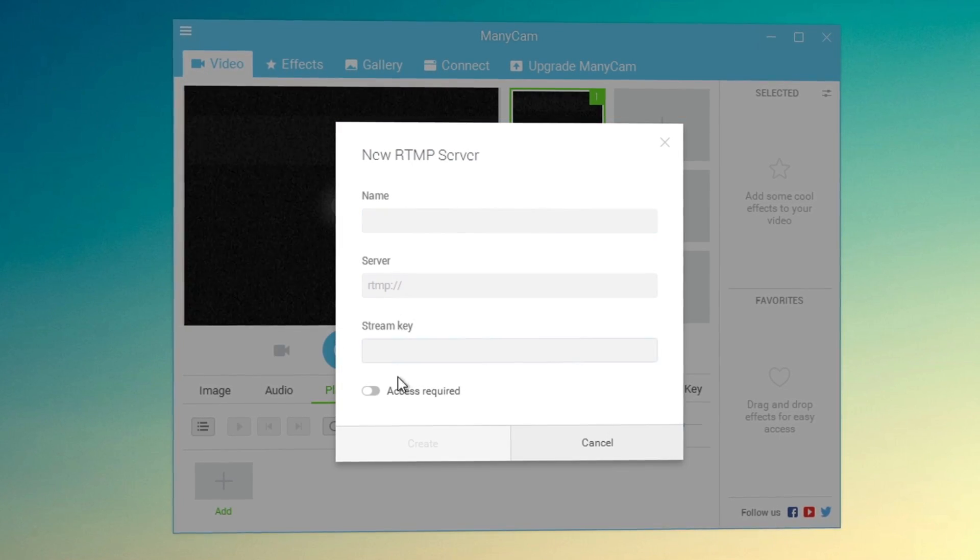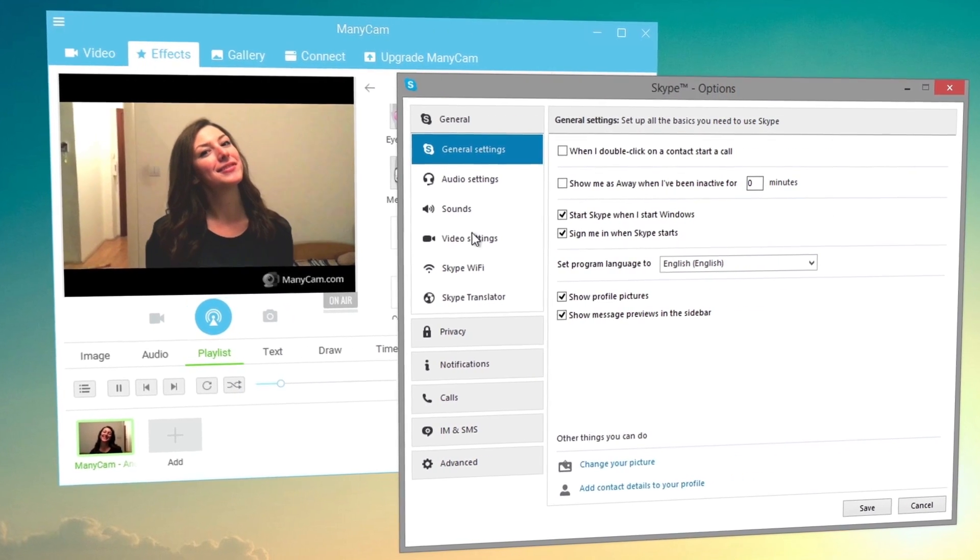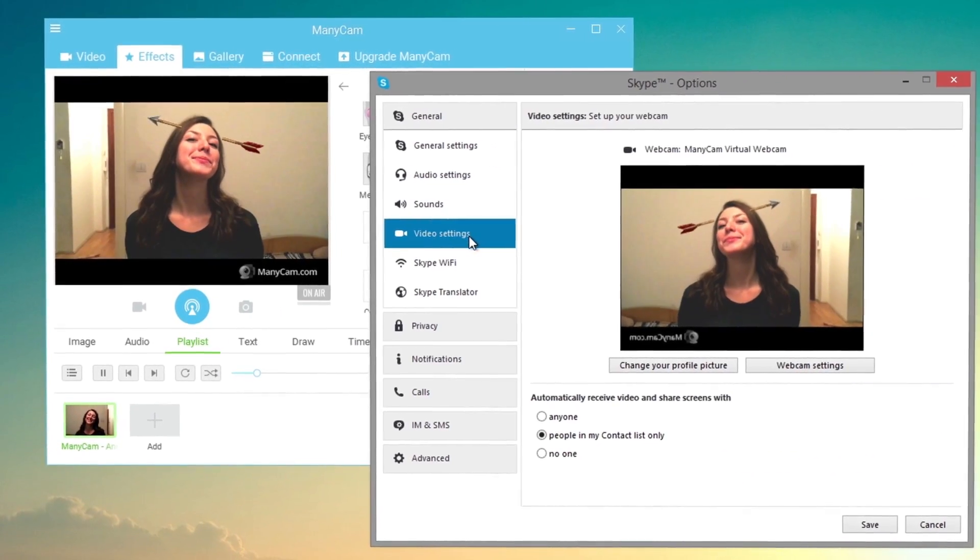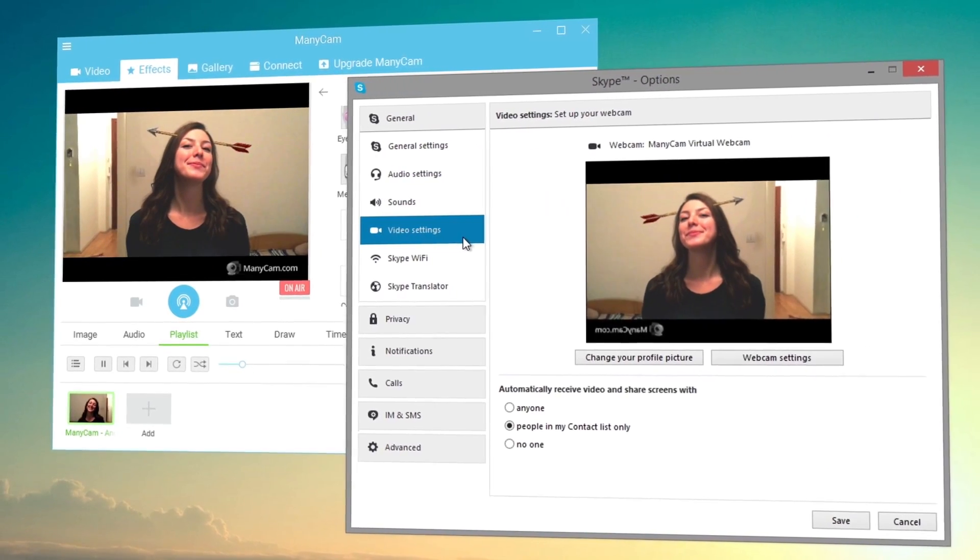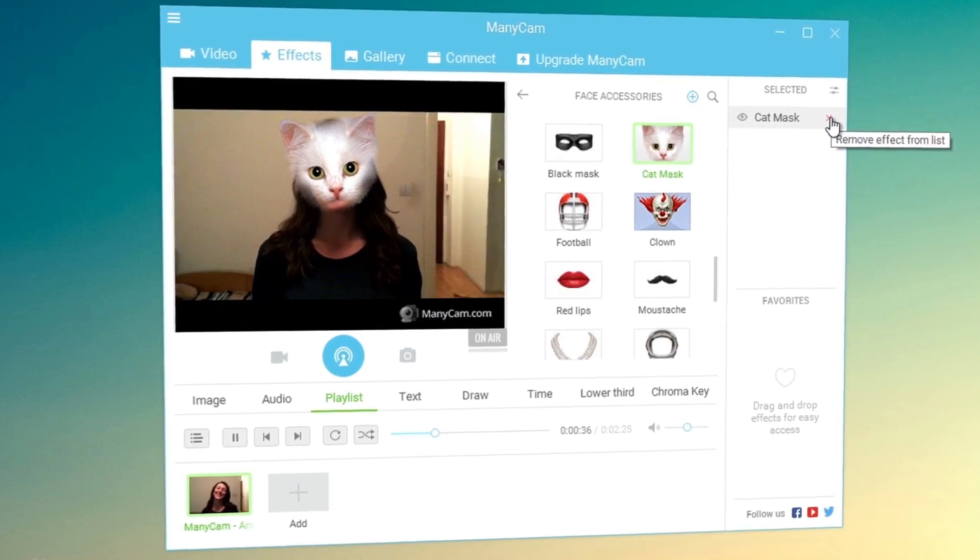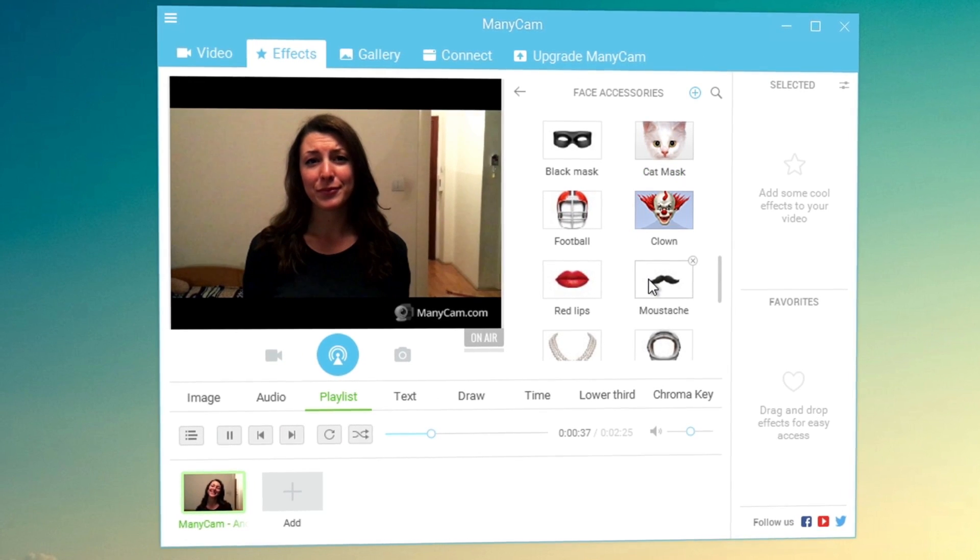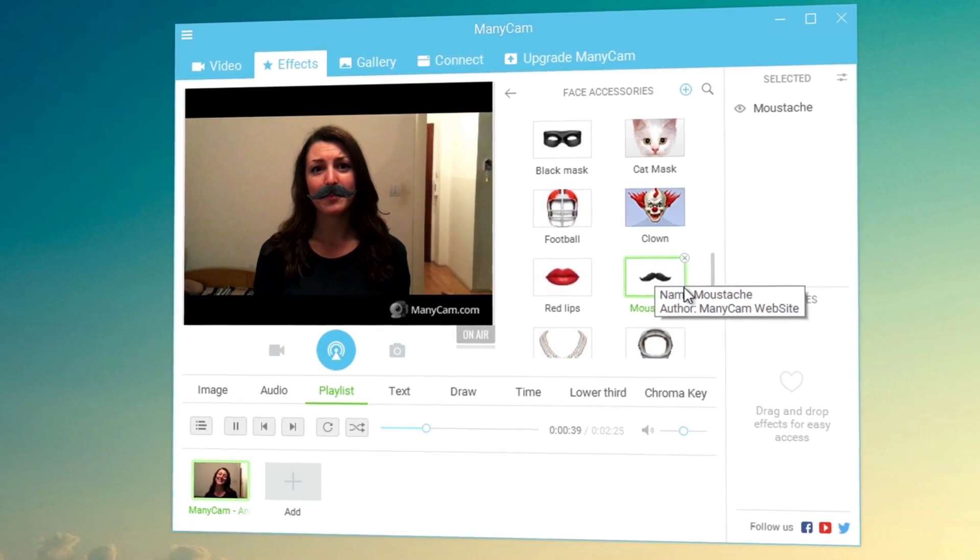While you live stream or video chat, use it on applications such as Skype, YouTube or live stream. Record your screen, add effects, change your background and much more.